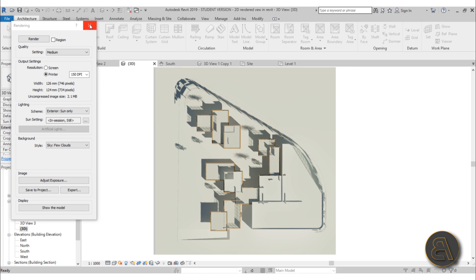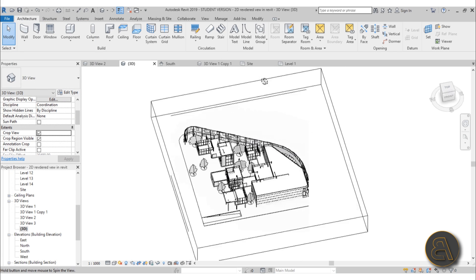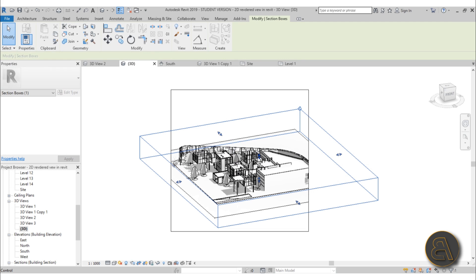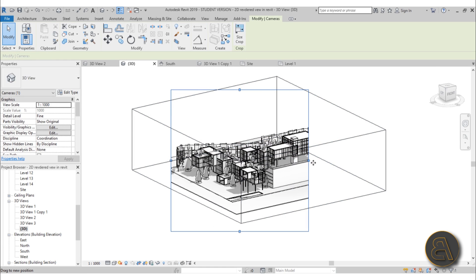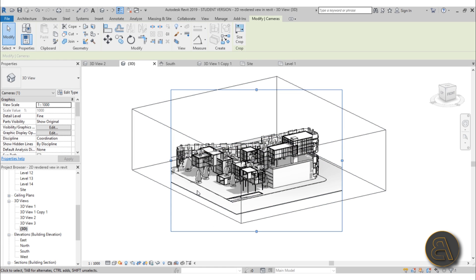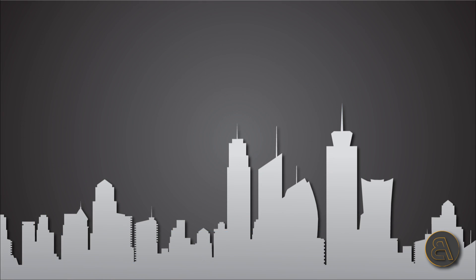That's how you create your 2D floor plans. You go into your default 3D view — your non-perspective 3D view — play around with the section box to create your sections or floor plans, then spin around and use the view cube to get your elevations. That's how you create rendered 2D views in Revit. I hope that was useful. If you want to learn how to do perspective 3D views, I'll leave links in the description. Please subscribe, like, and share, and leave any questions or suggestions in the comments below.